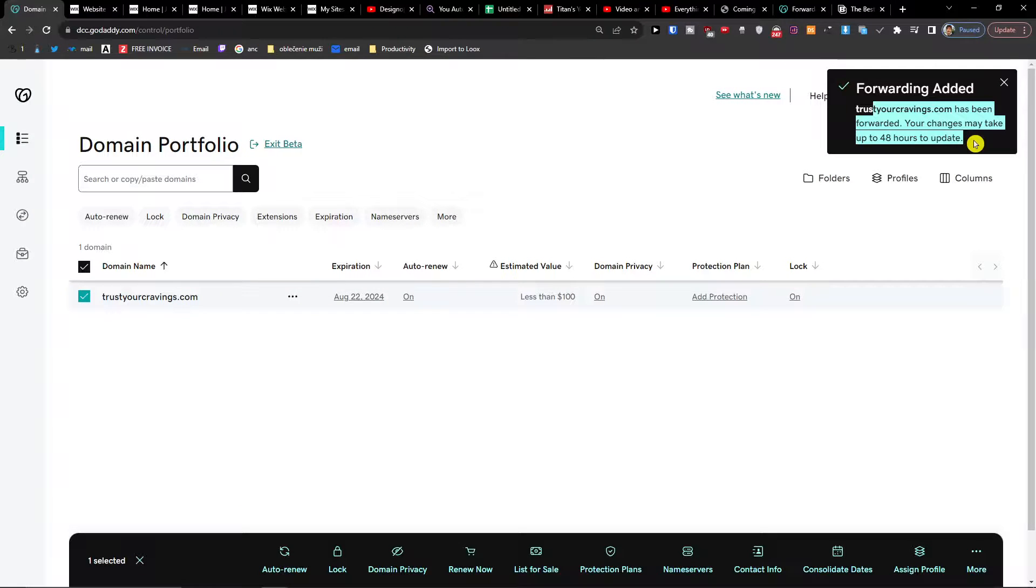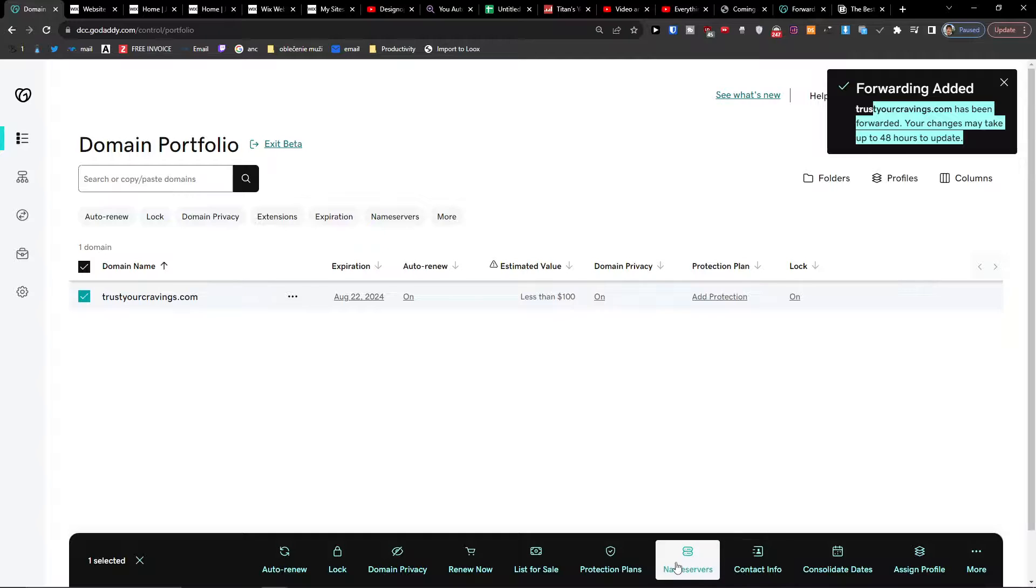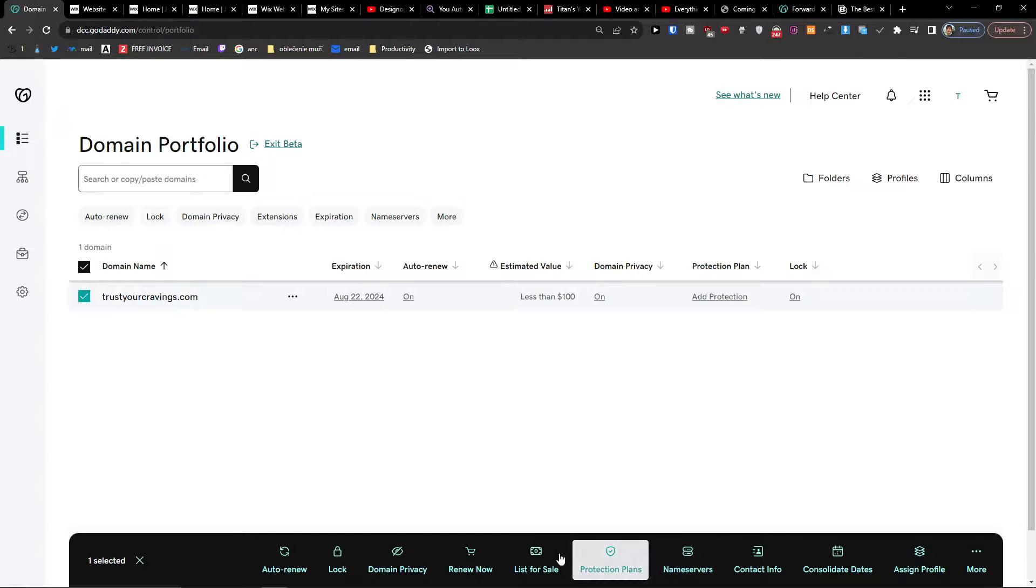Okay, it's going to take up to 48 hours, but this is how we're going to do it.